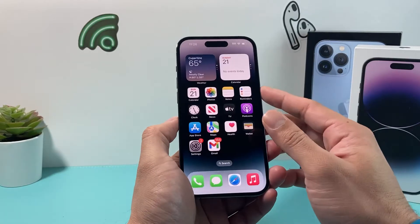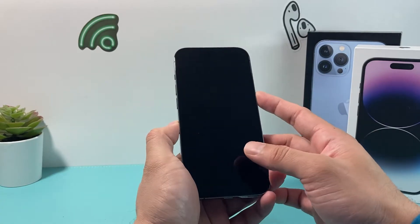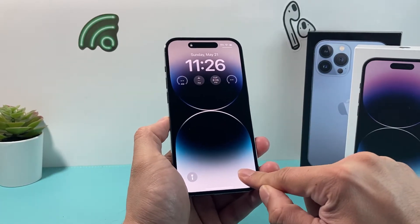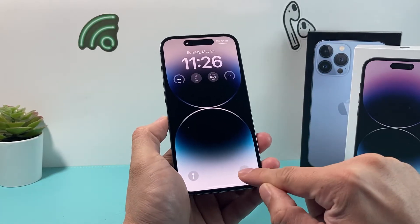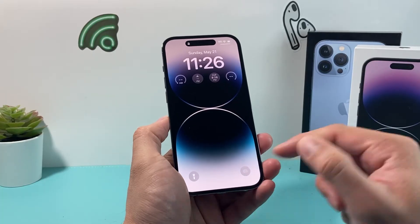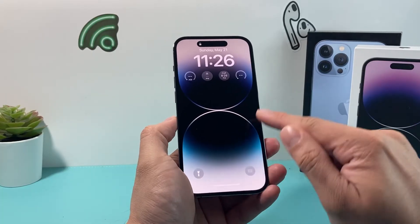Now we go back to the lock screen. As you can see, I do not have access to the camera. The icon is still there, but it's grayed out — you don't have access to it.